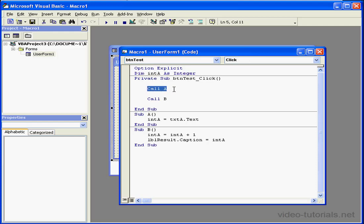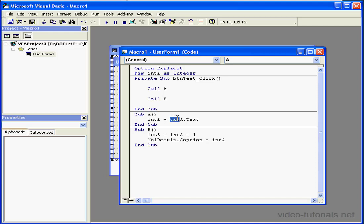When call procedure a is executed, control is transferred to subprocedure a. Integer a stores a value retrieved from the text box. When the code gets to the end of the procedure, control will send back.